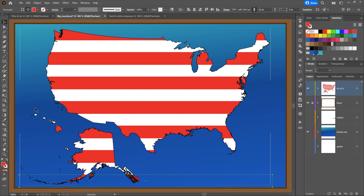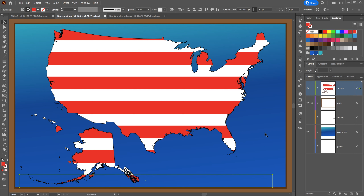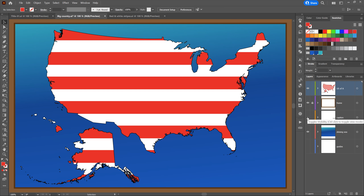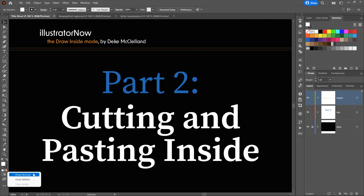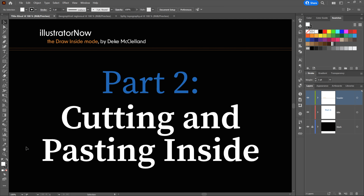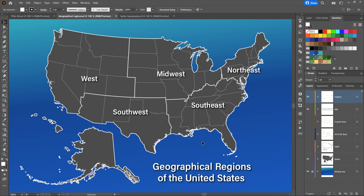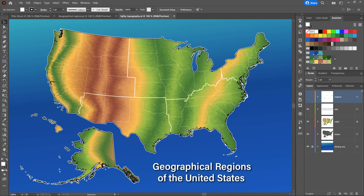My wife suggested I not create something that jingoistic, so I switched back to Draw Normal mode. You can cycle through the three drawing modes by pressing Shift-D. I deselected art with Control-Shift-A and turned on the ironic caption layer. Now it's time to focus exclusively on Draw Inside — specifically, a very common scenario where we cut path outlines and paste them inside another one to create a clipping mask. We'll take the continental United States — Alaska and Hawaii too — and turn them into a topographic map expressed as a very spiky blend.